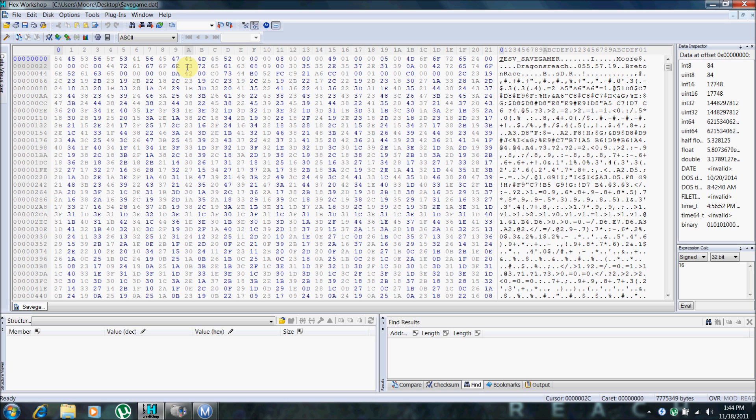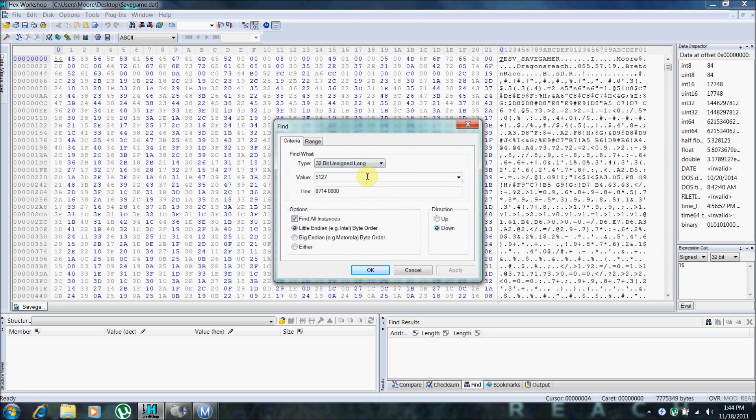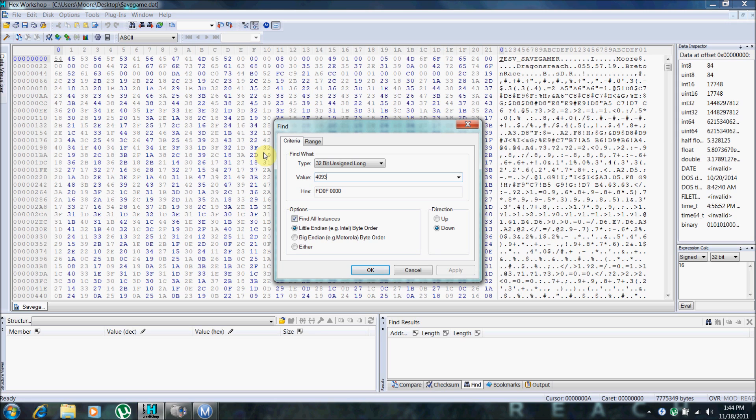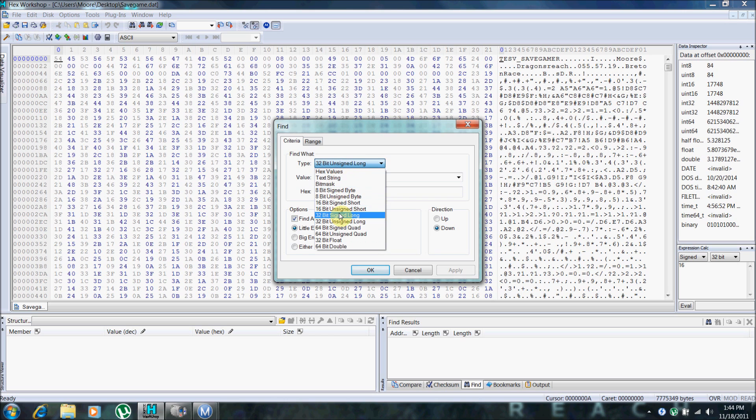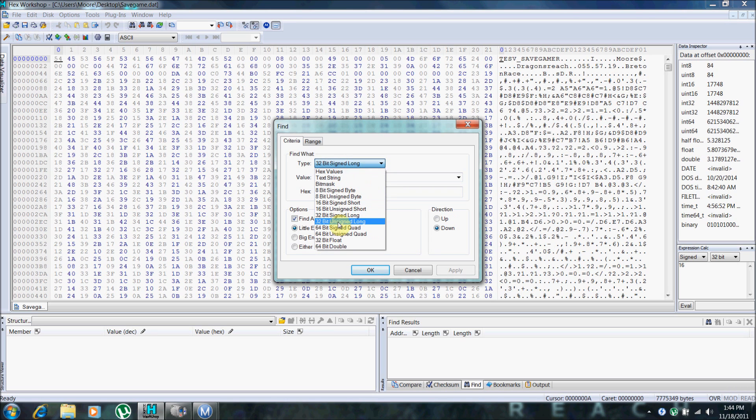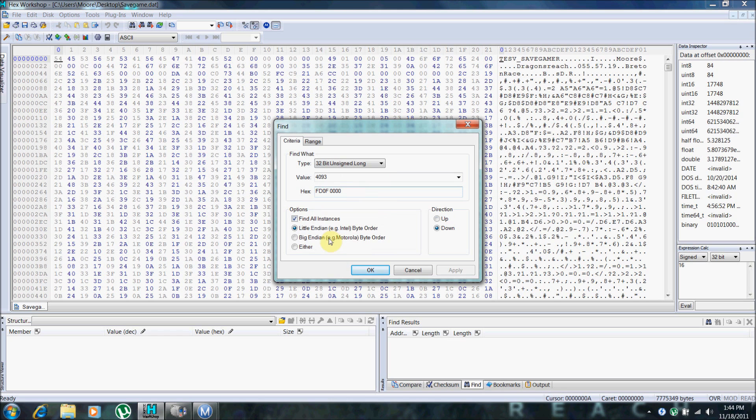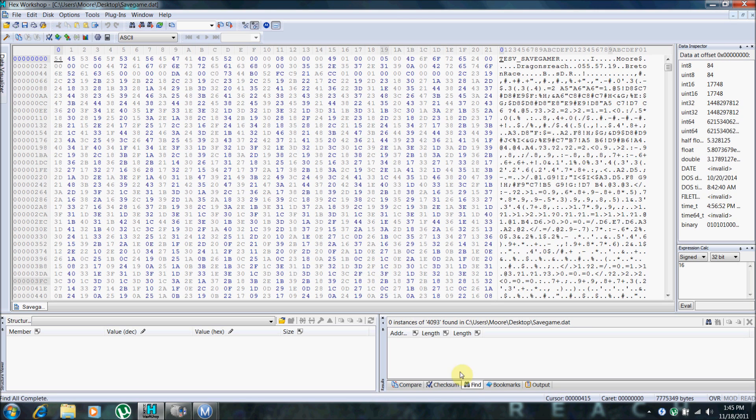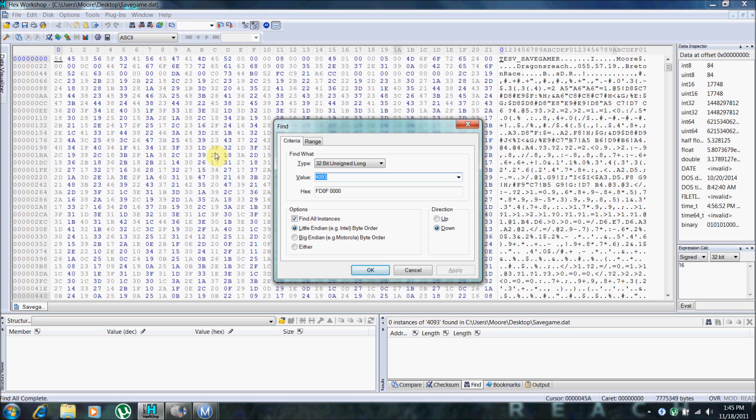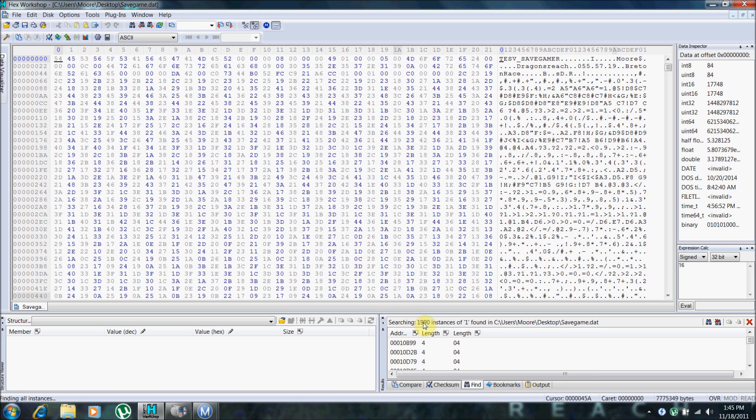And hit the binoculars up here. And you want to basically just search for a value that it can't find any instances of. Before you search, make sure that it's on 32 bit. It doesn't matter which one. And hit OK. See, it found 0 instances of 4093. What you don't want to see is 0 instances.